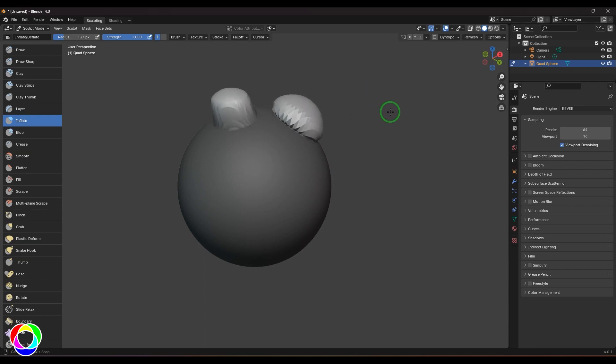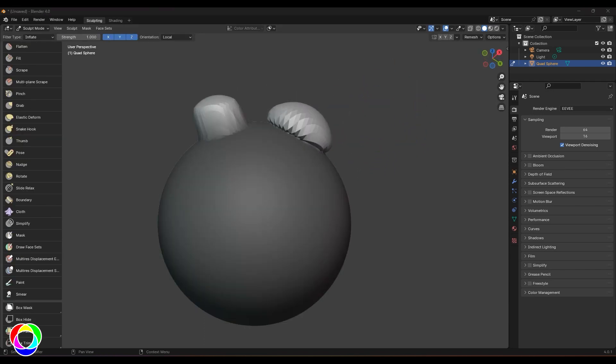I made a series of tutorials on digital sculpting in Blender software. I'll be sharing the playlist in the description. Please check that out and I request you to subscribe to my channel. Thank you.